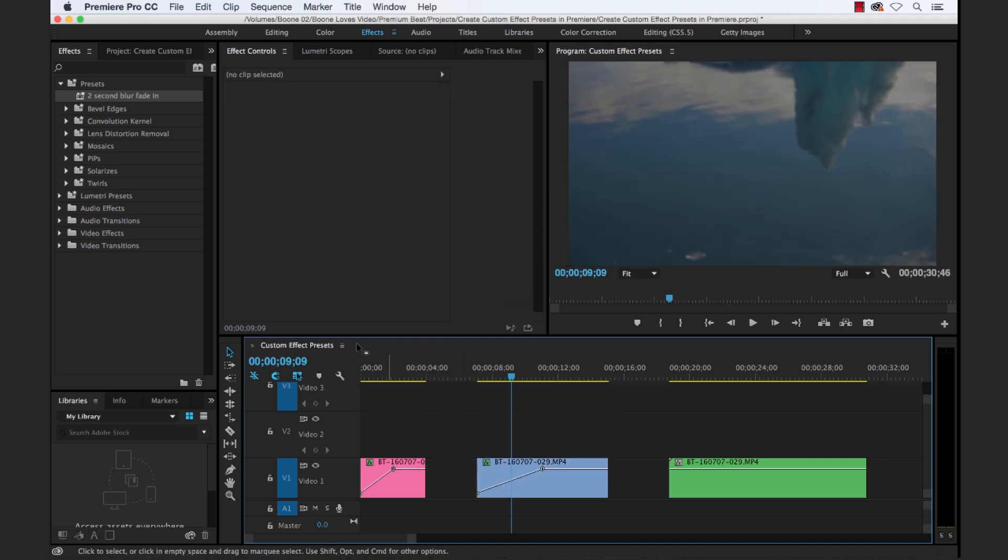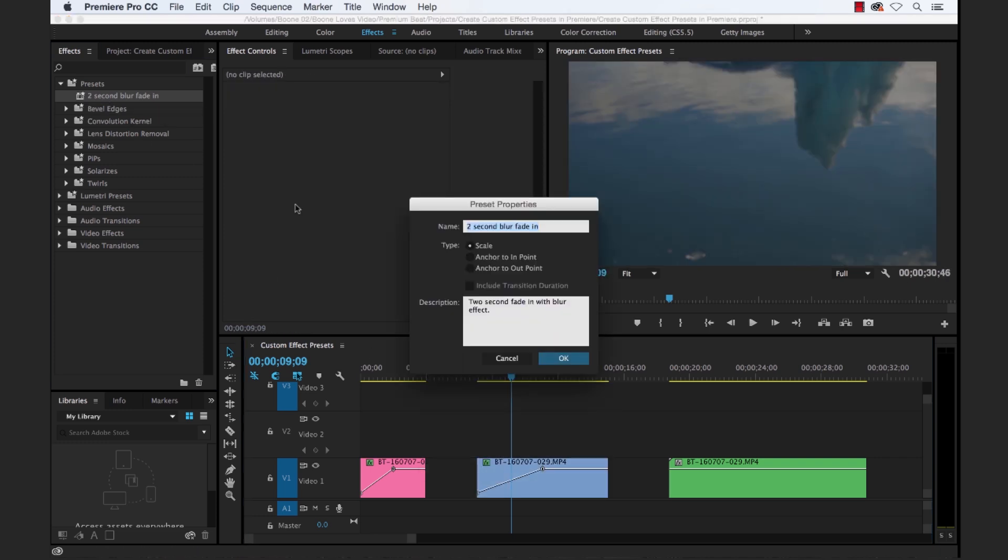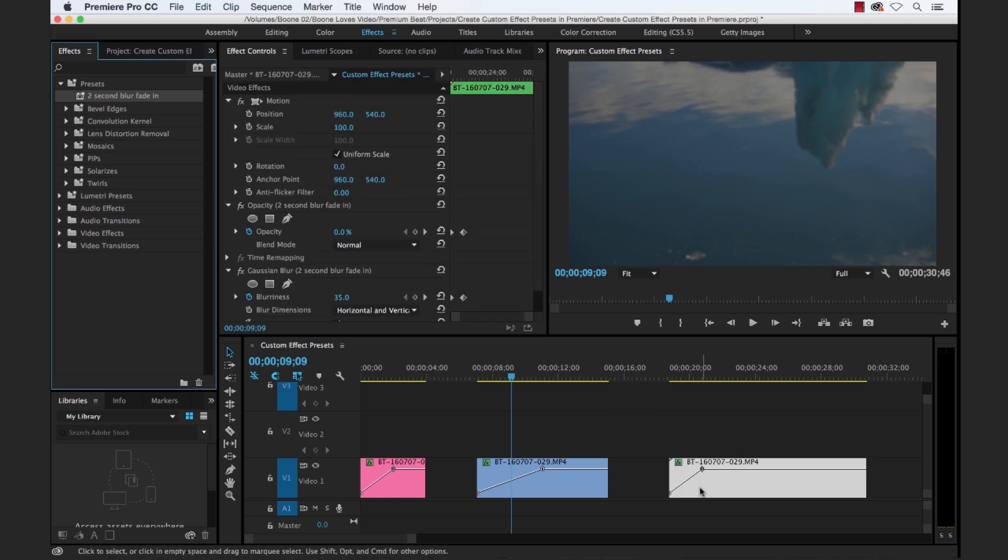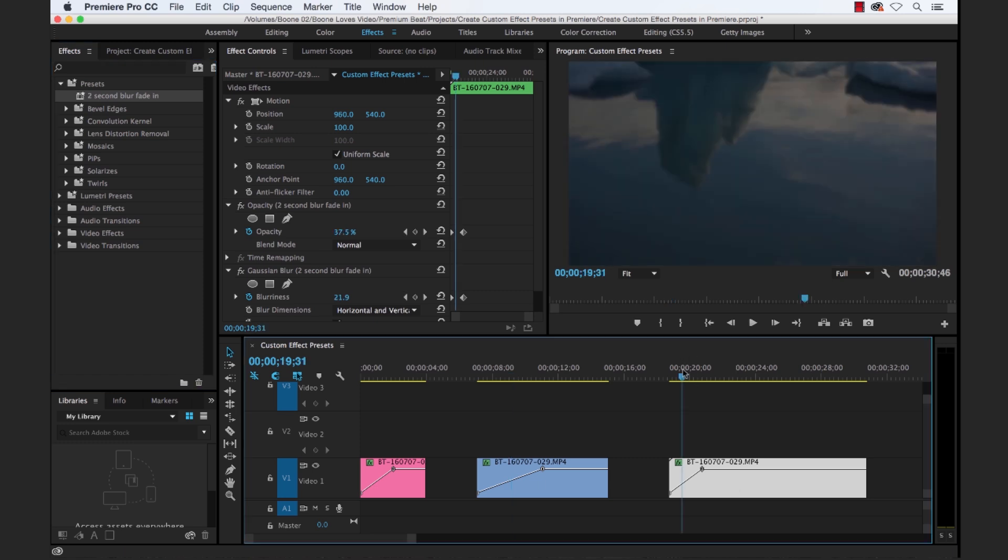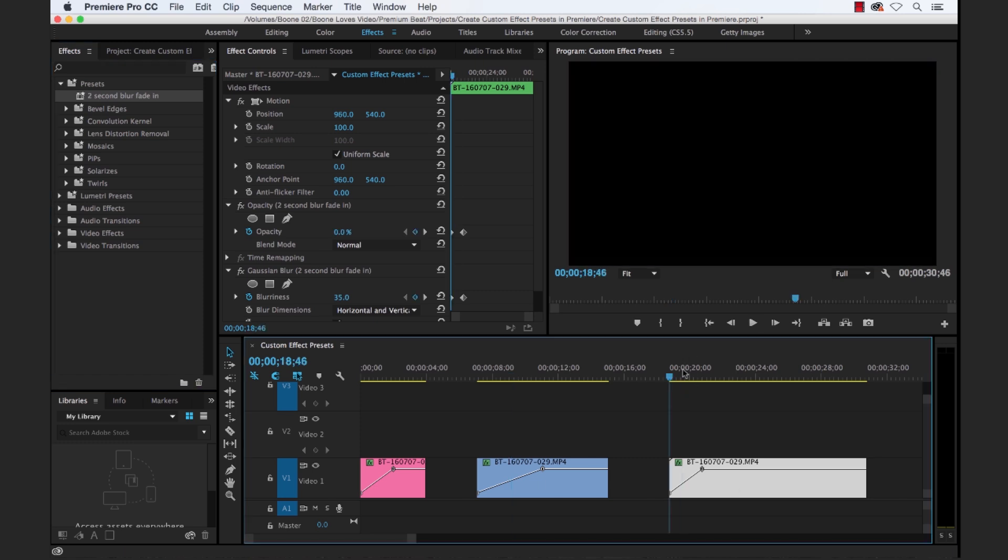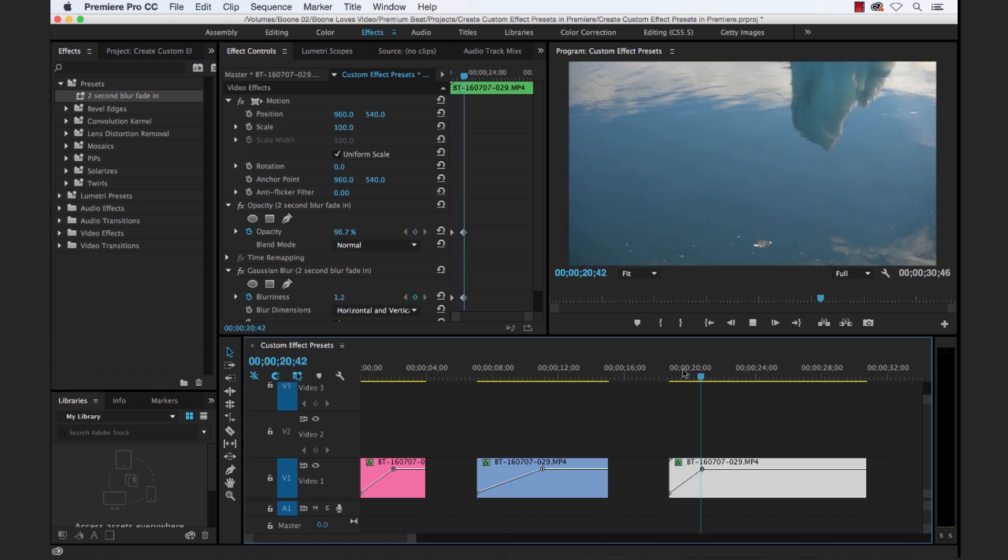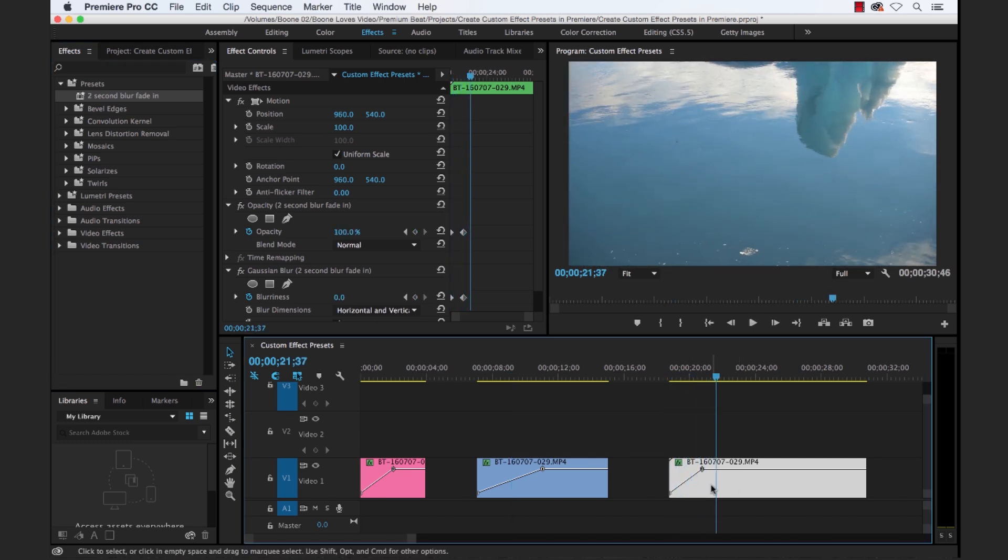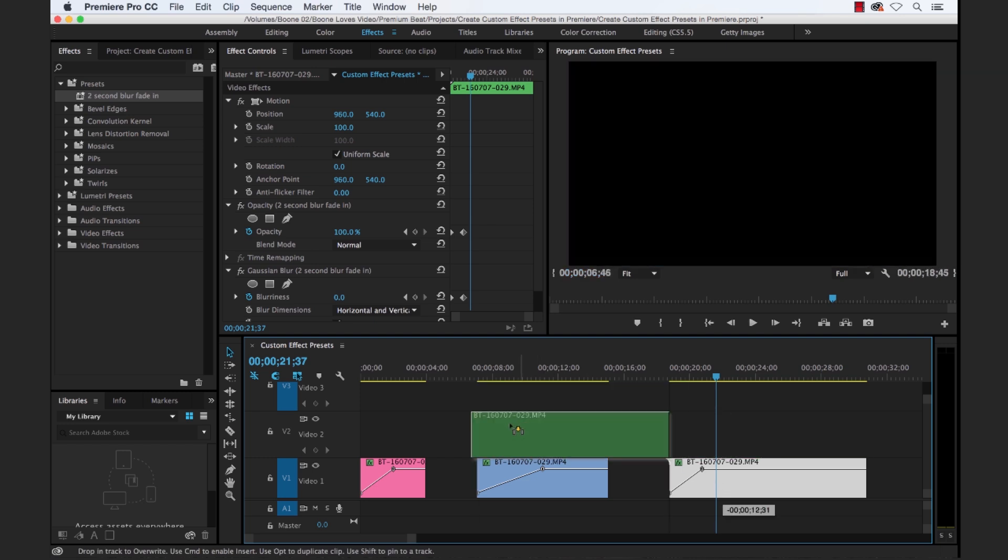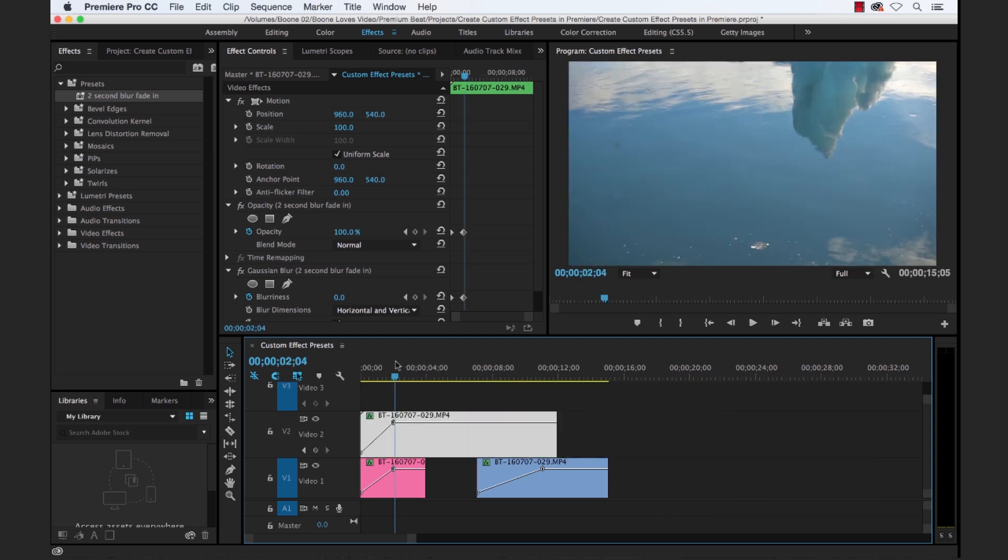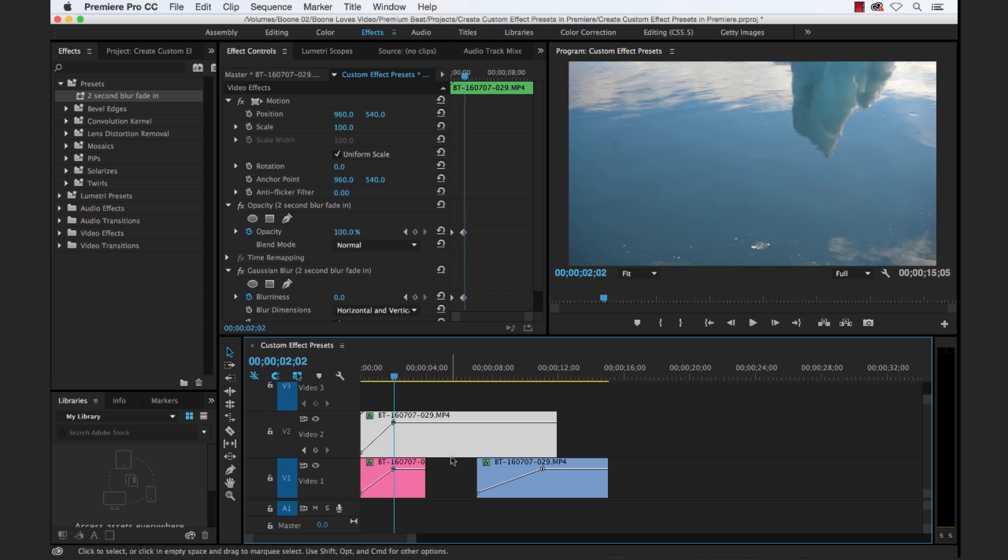So if we were to change that to anchor to endpoint, it's going to do exactly what it says. So now let's drop this over here on our third clip. And if you look here, we have a two second fade in. There we go. If we move about here, you can see it's right same distance here.